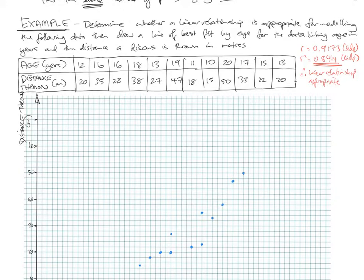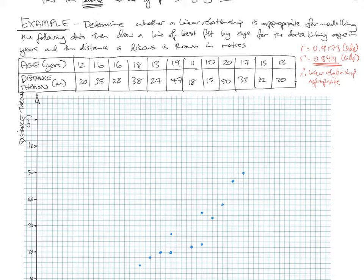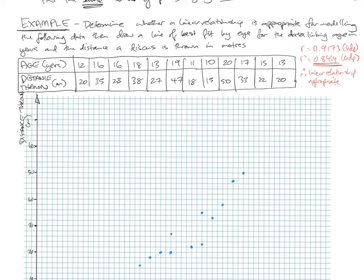So next step, we need to find the mean points. So the mean of the X data is going to be add them all together and divide by the number of data. So check how much data we have, 12 bits of data. So add these all together. 12 plus 16 plus 16 plus 18 plus 13 plus 14 plus 11 plus 10 plus 20 plus 17 plus 15 plus 13 is 180 divided by 12. So the mean X is 15.